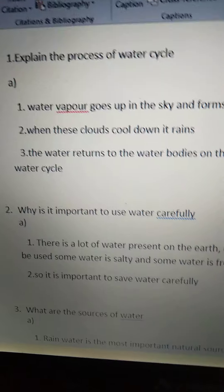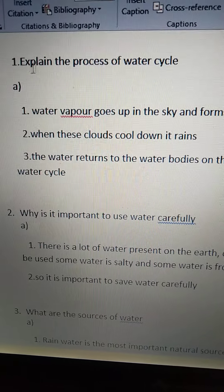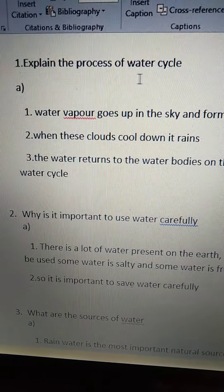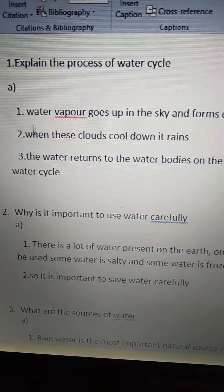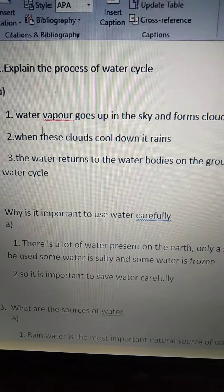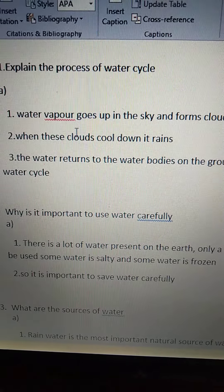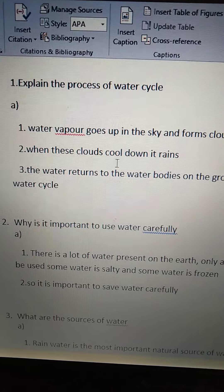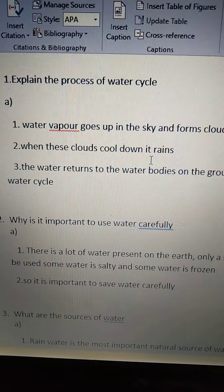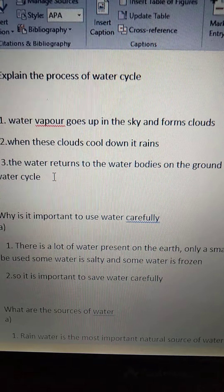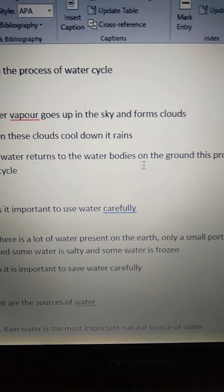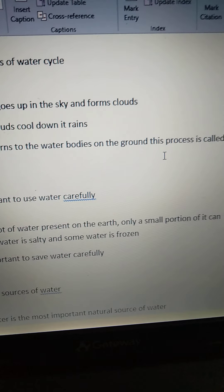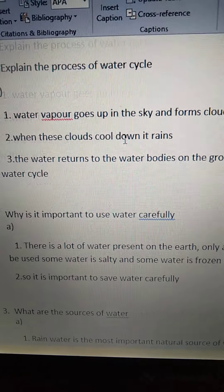Again, we will see the first question: Explain the process of water cycle. First point: water vapor goes up in the sky and forms clouds. When these clouds cool down, it rains. The water returns to the water bodies on the ground. This process is called the water cycle.